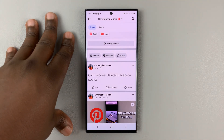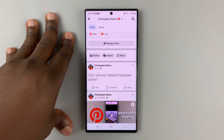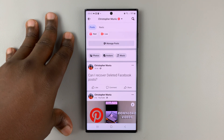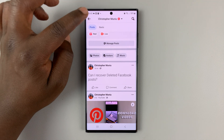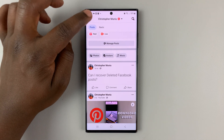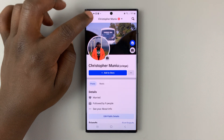But for a 30-day grace period, you can actually recover deleted Facebook posts. I'll show you how to do that in another video, which I'll link down below.